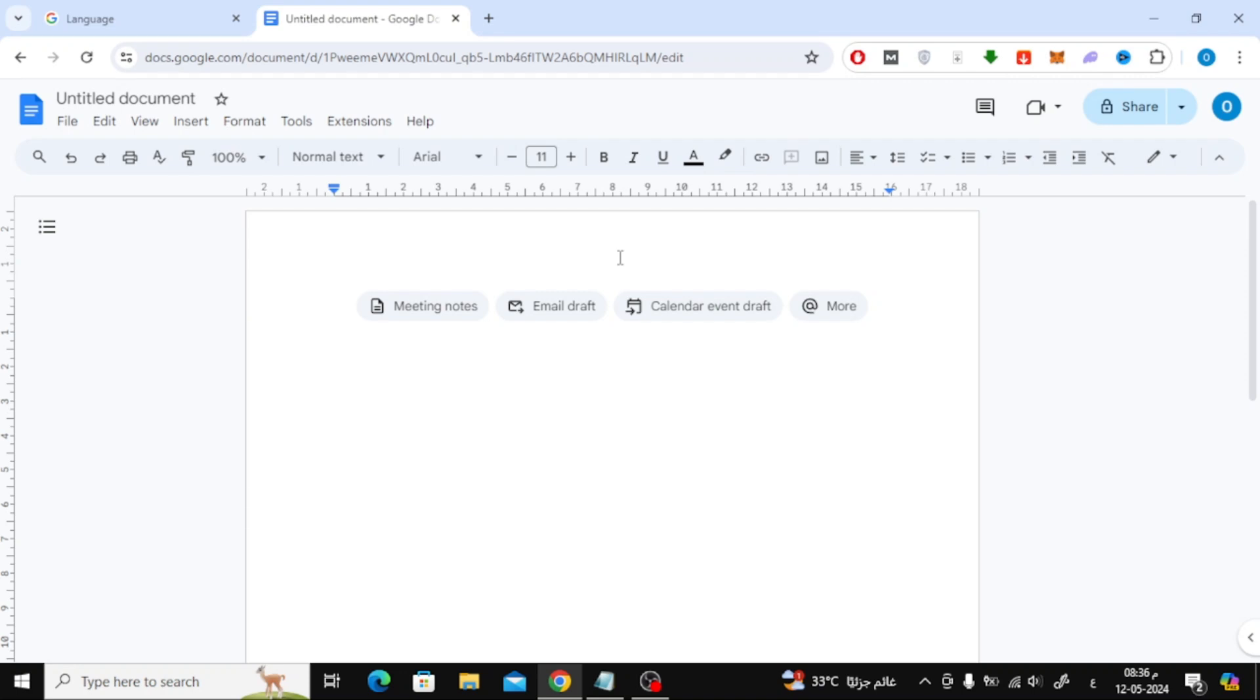In this video I will show you how to get a text box on Google Docs. Let's start by opening a new document in Google Docs.